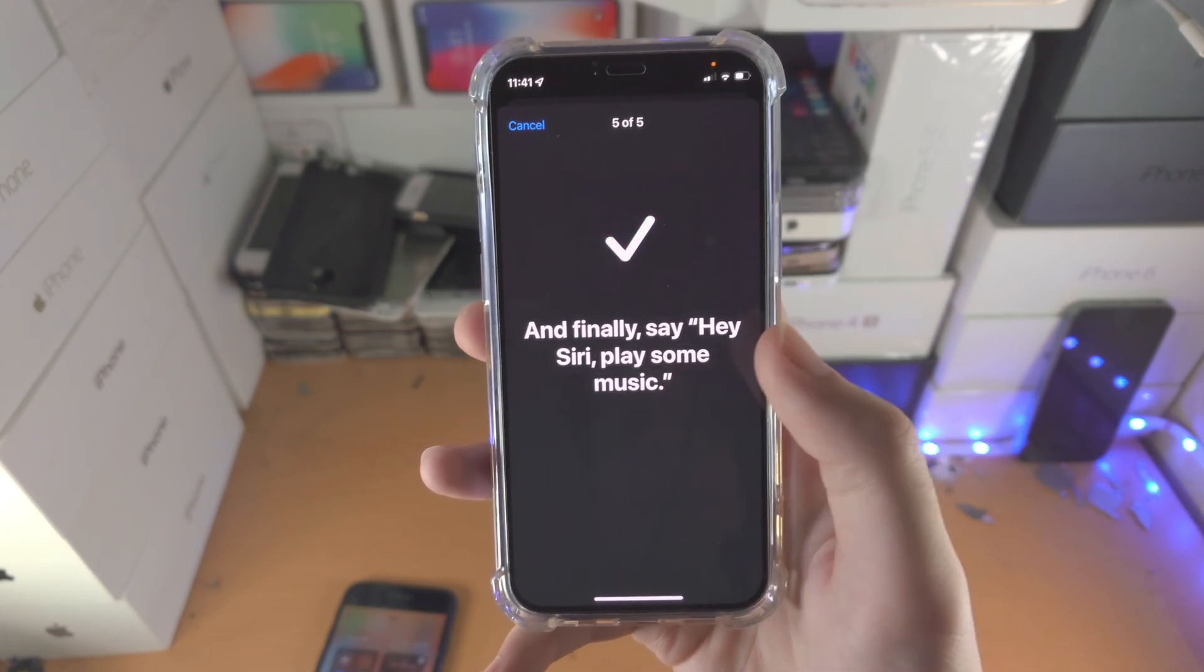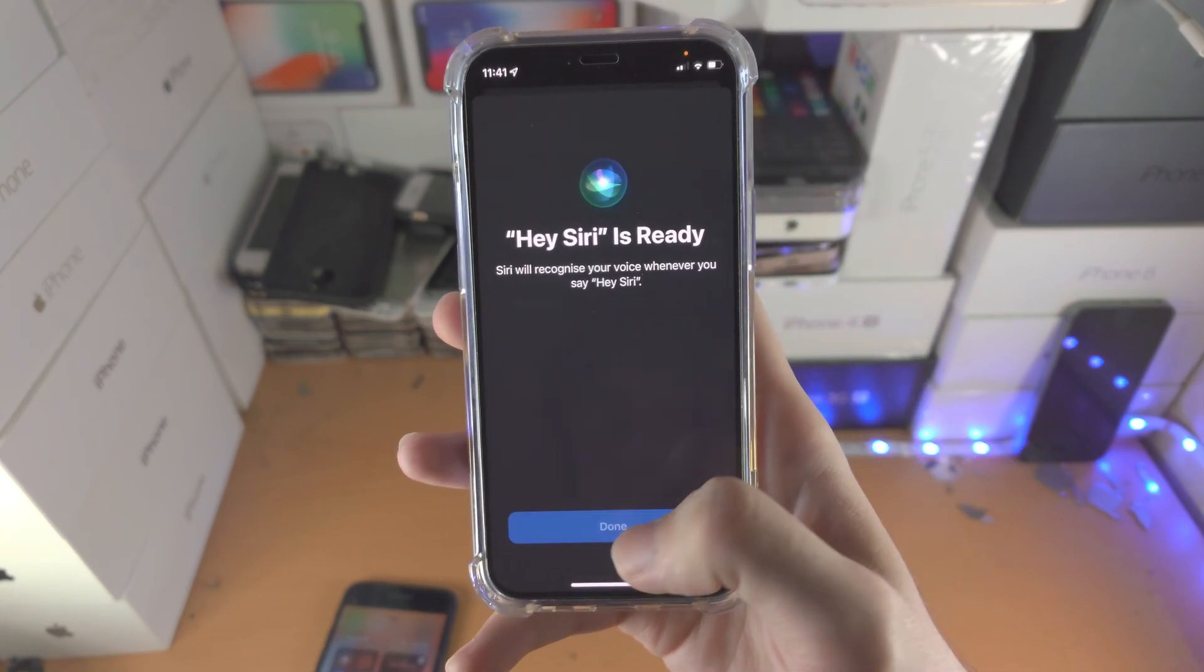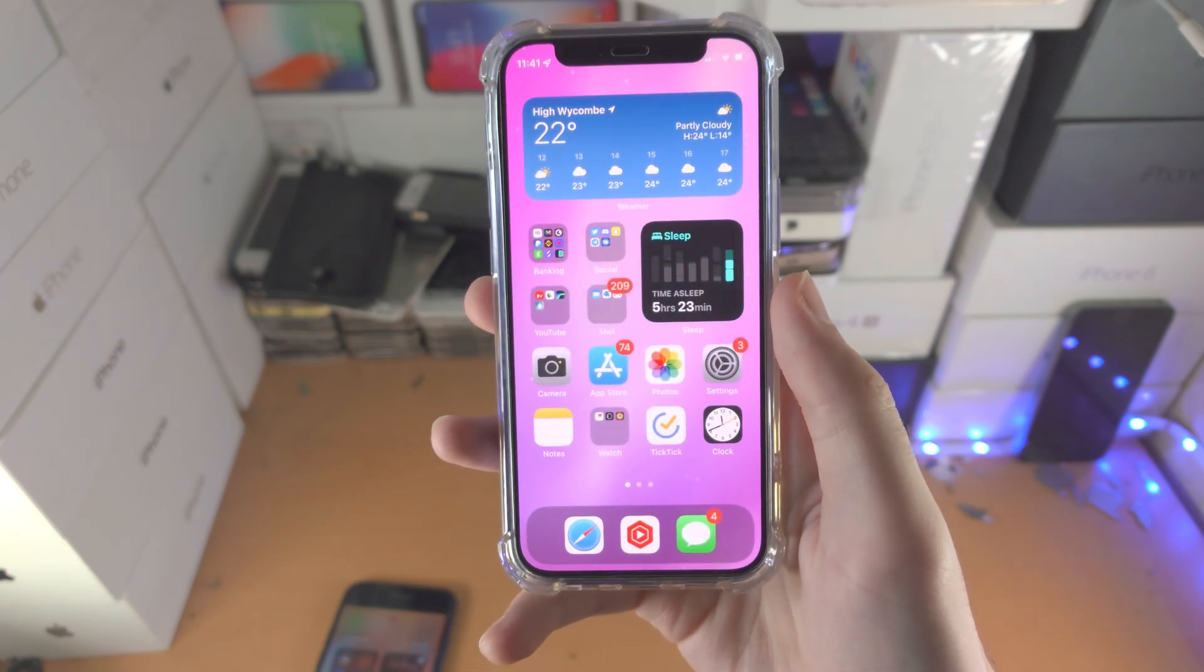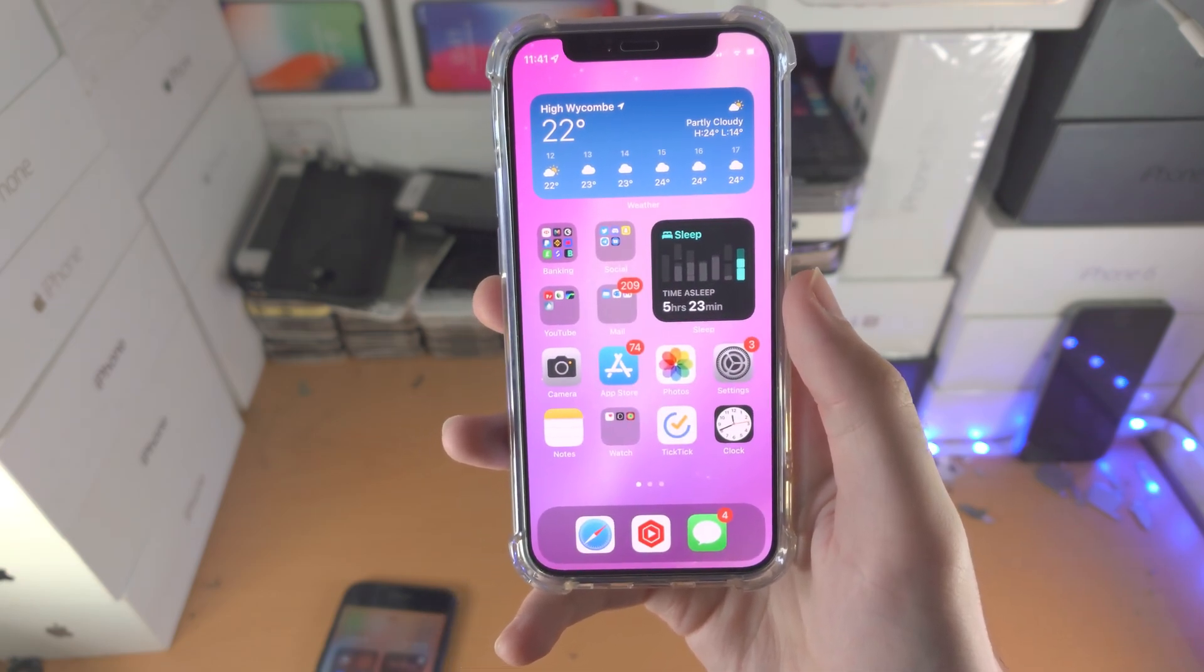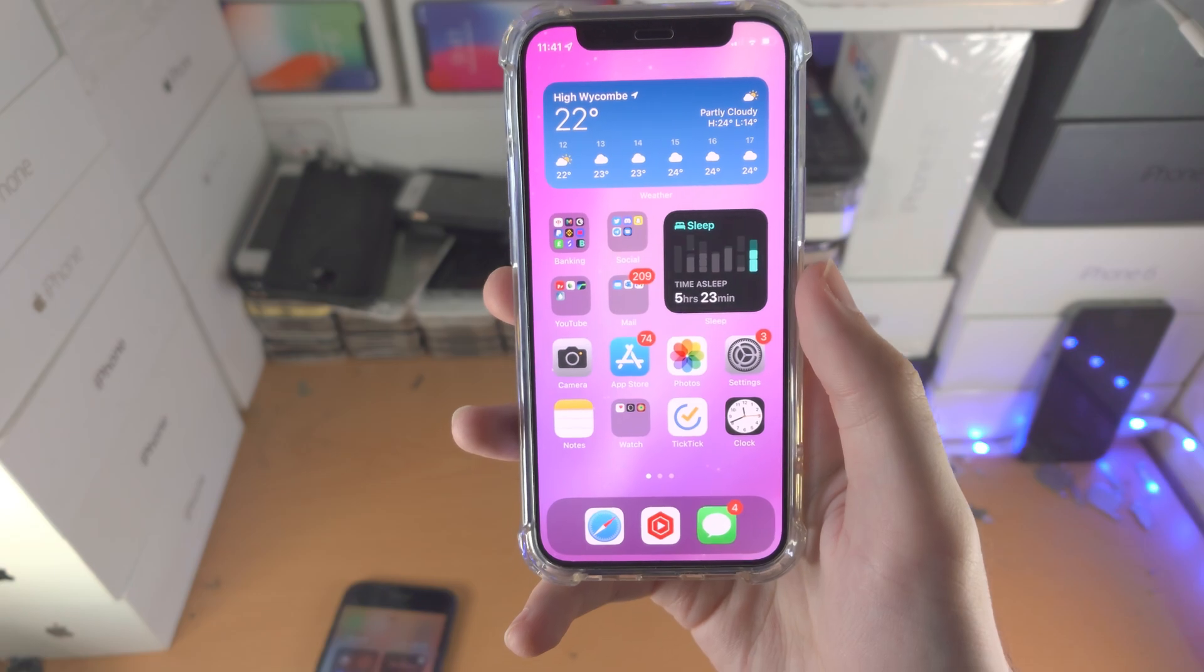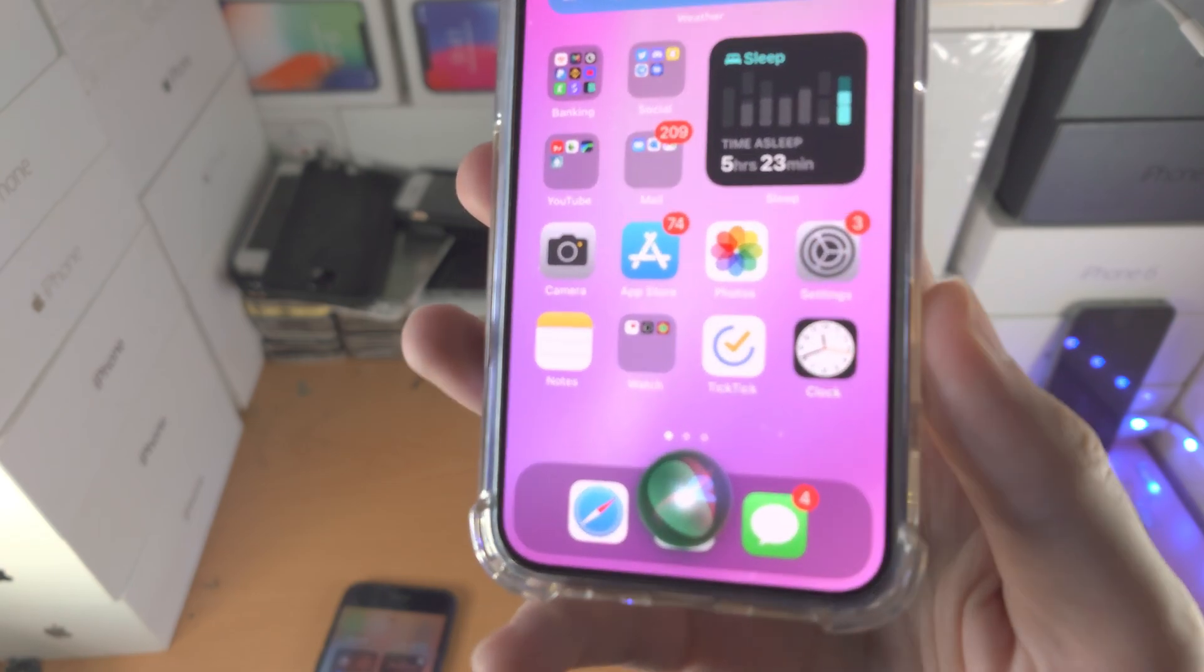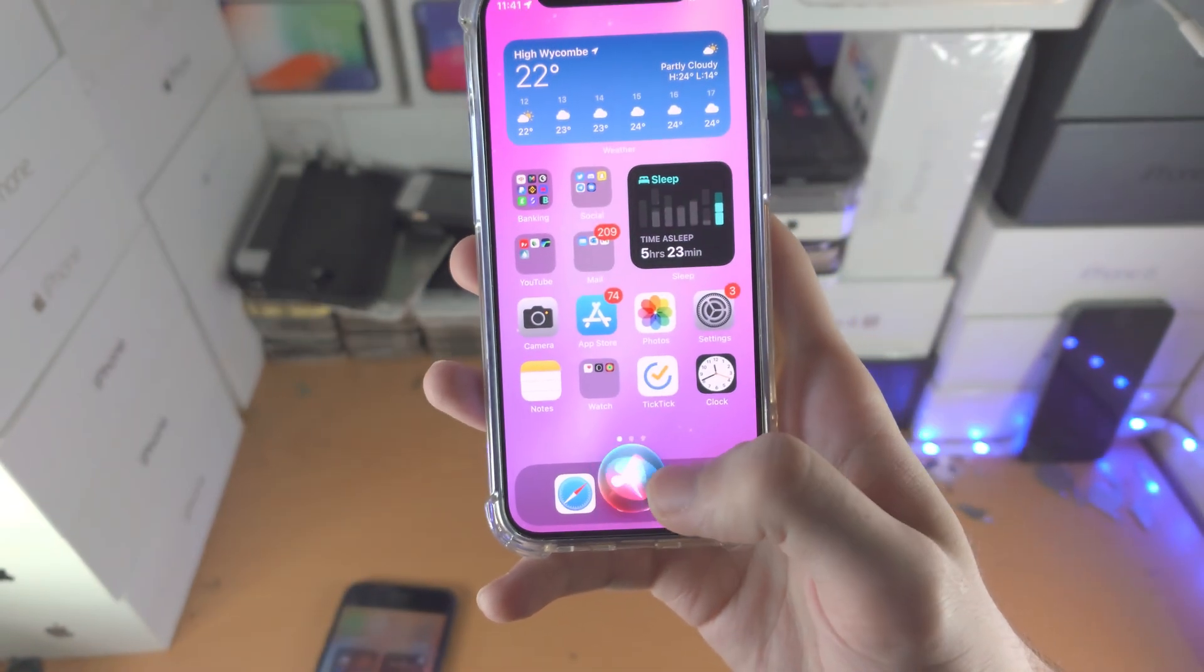So it's quite simple to set up. Once it's done, Hey Siri is ready. So if I just say Hey Siri... well that time it didn't activate, and you can see Siri activated right there.